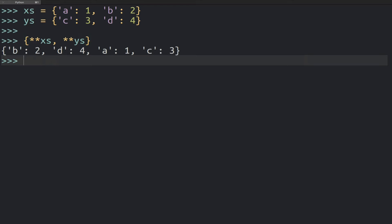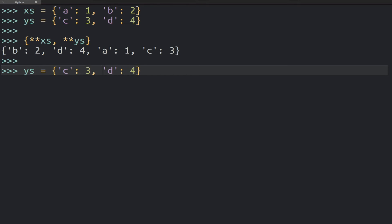Now, in the two dictionaries that I showed you, they combine really easily because they don't have overlapping keys. But maybe a question you might have is, what actually happens if I have overlapping keys?